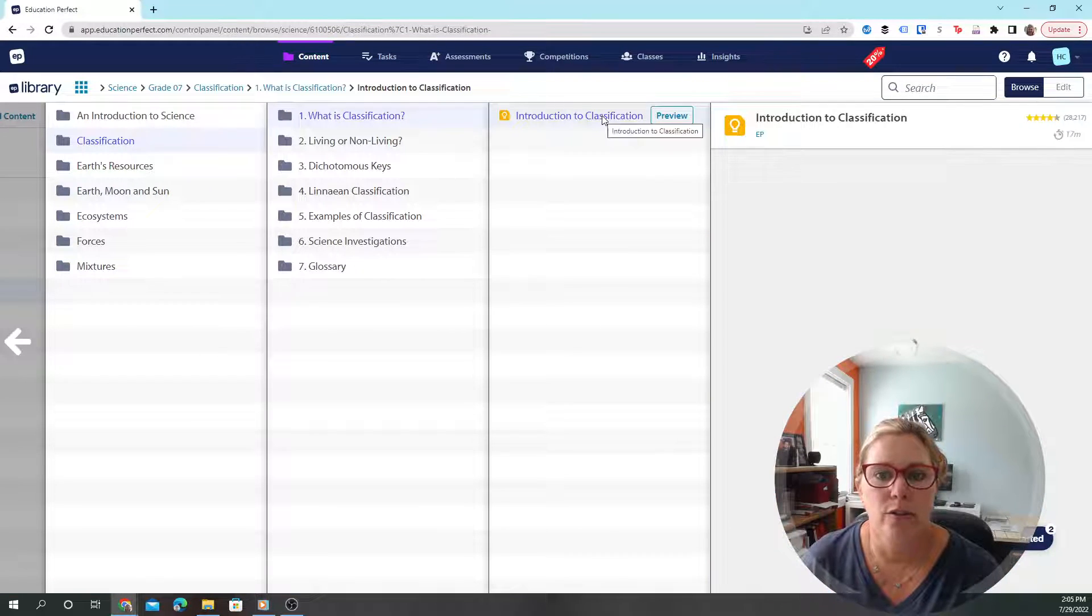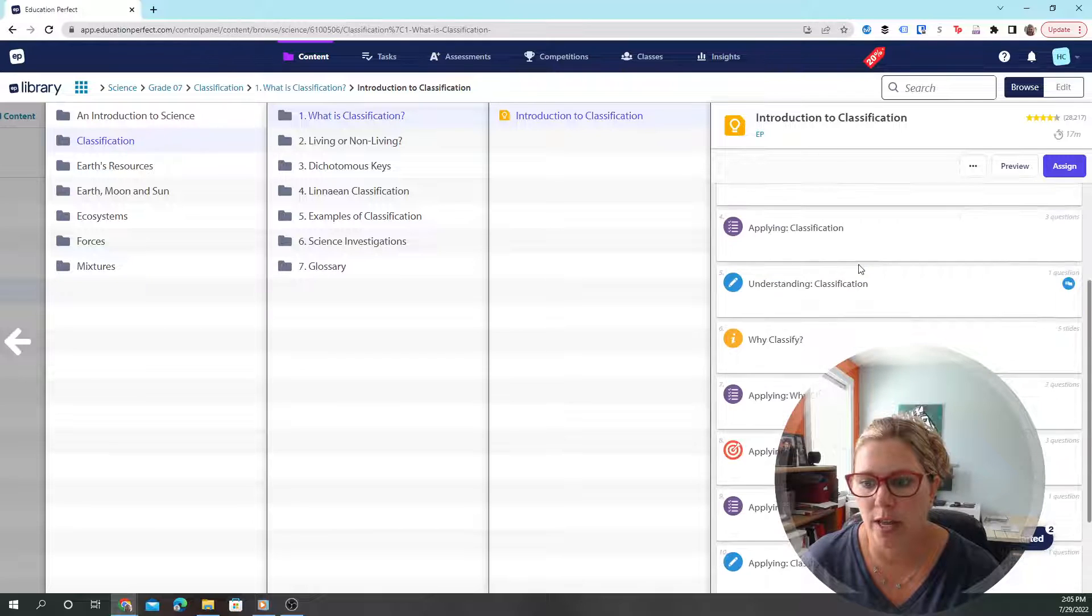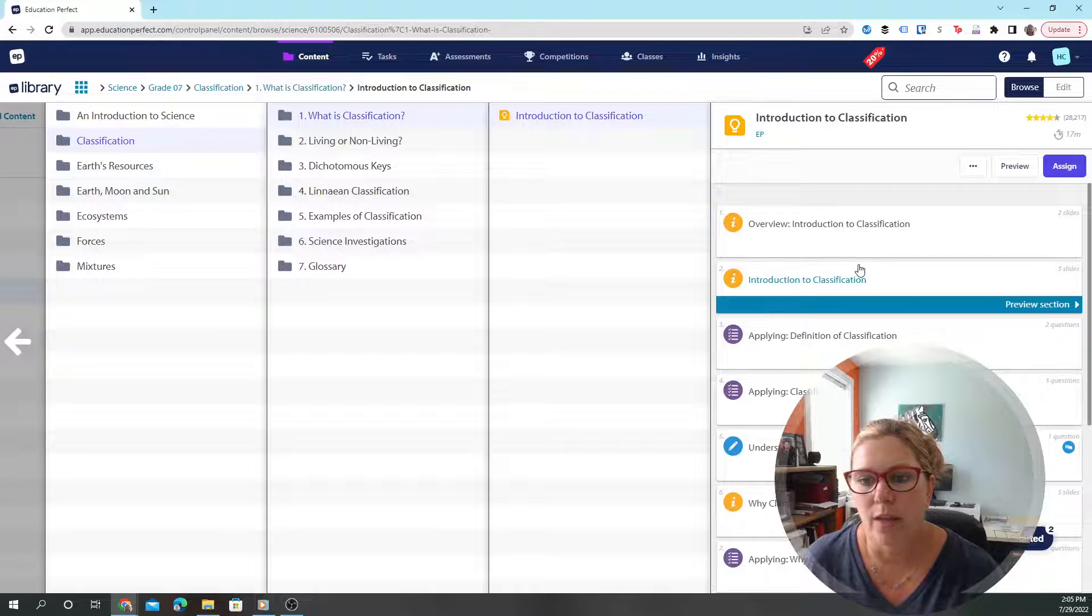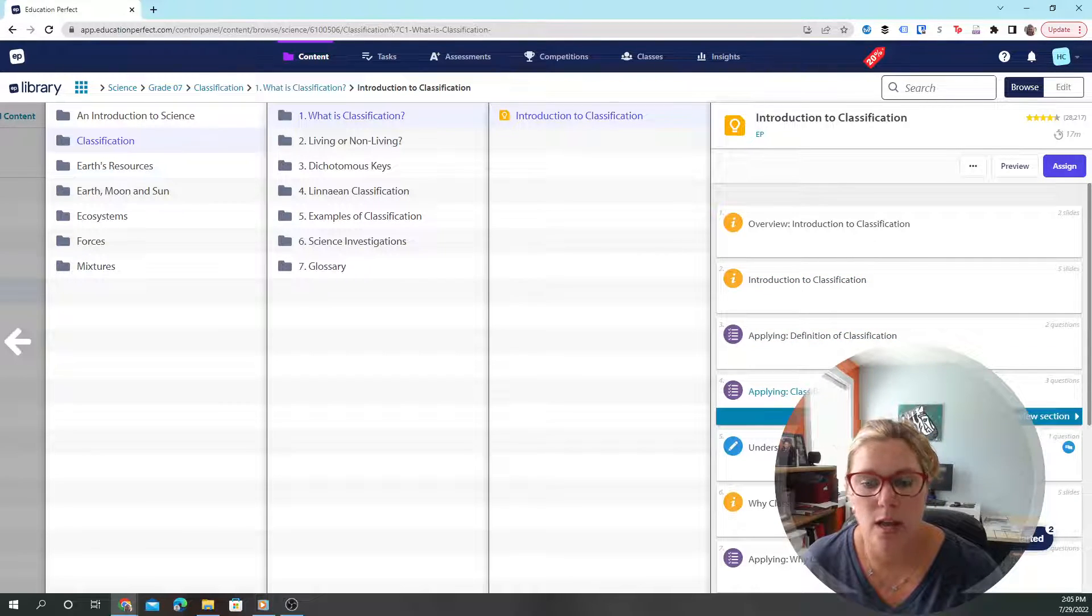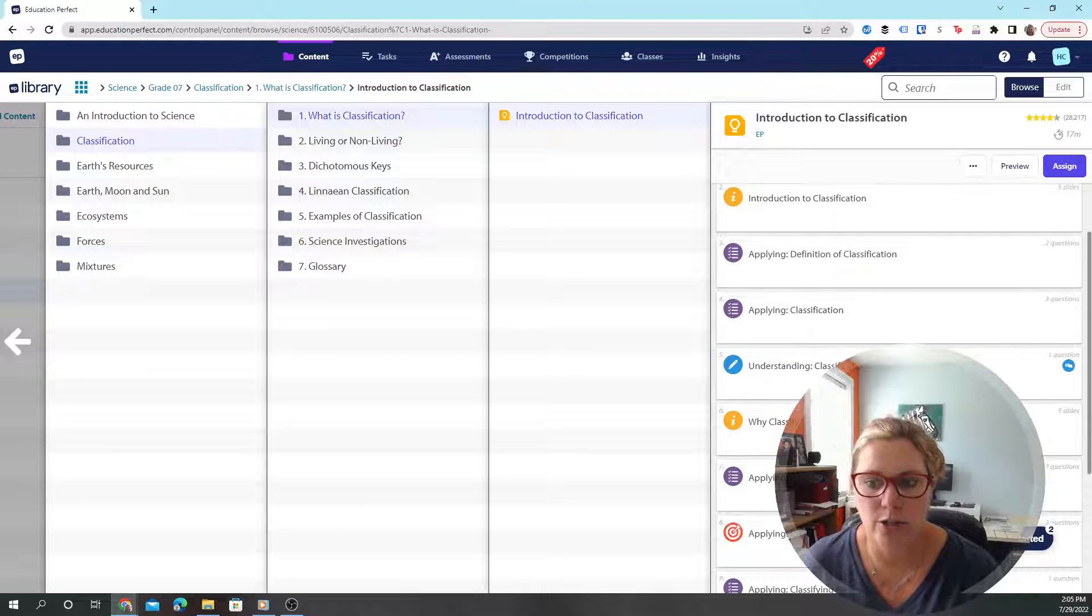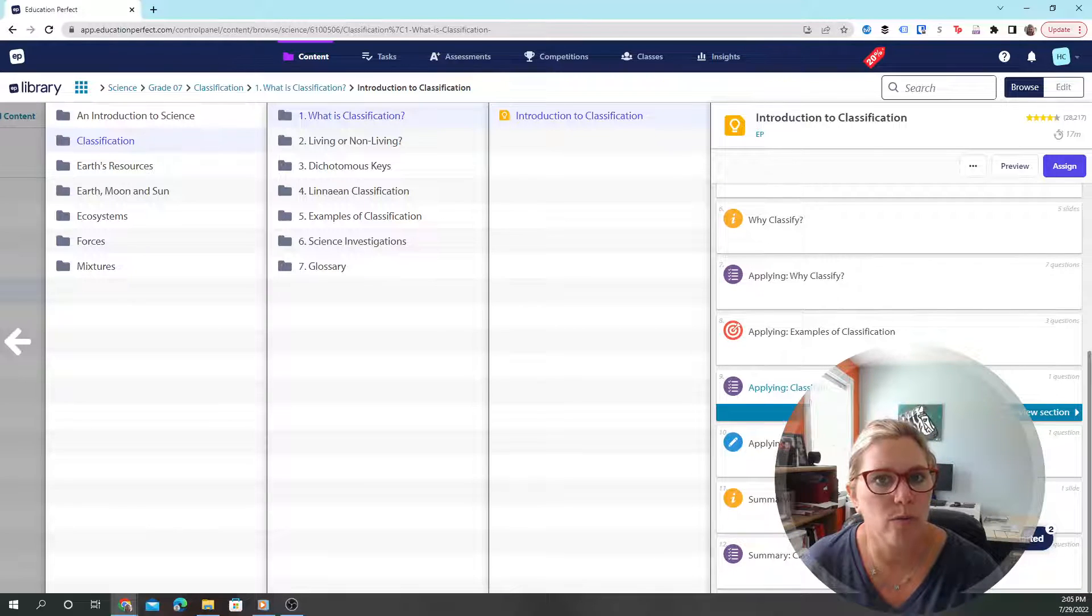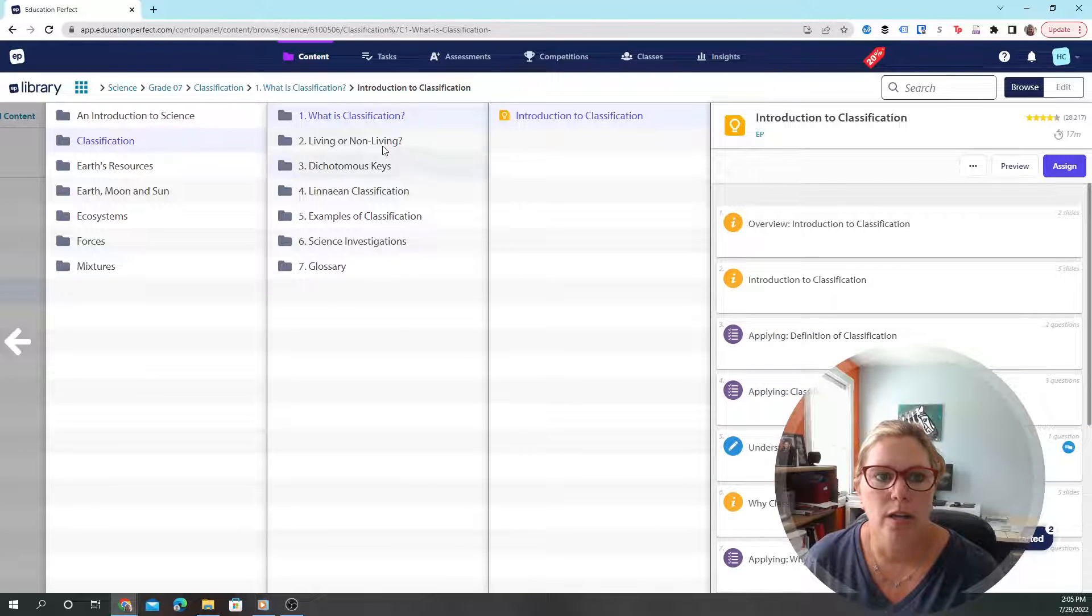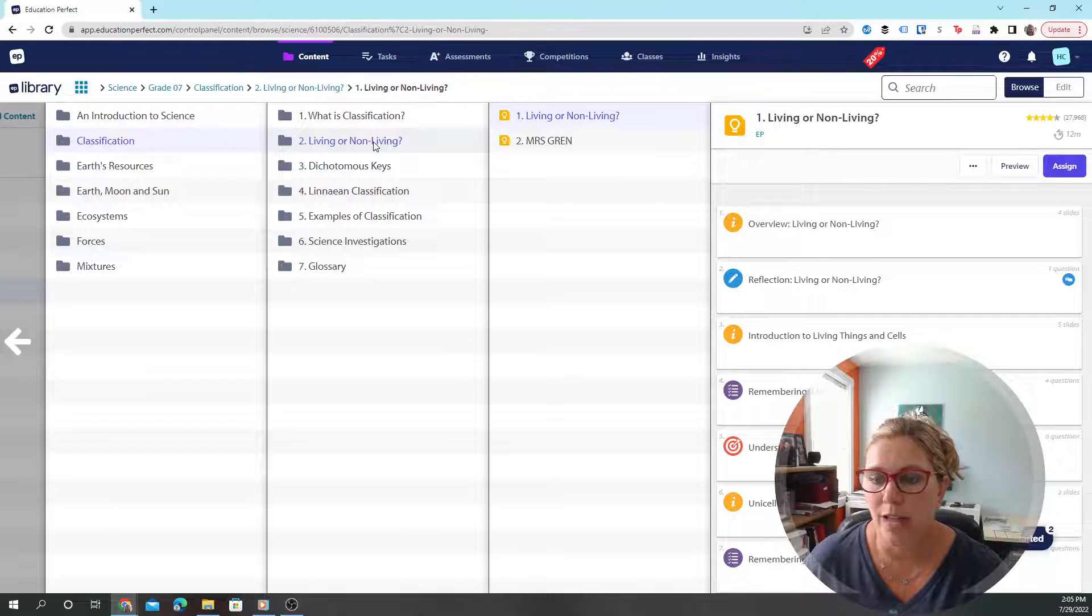There are lessons within each topic. So introduction to classification and these are all the things that fall into that category—everything from the informational learning to applying classification questions for the students to answer that will be tracked within Education Perfect, right here in the parent platform.